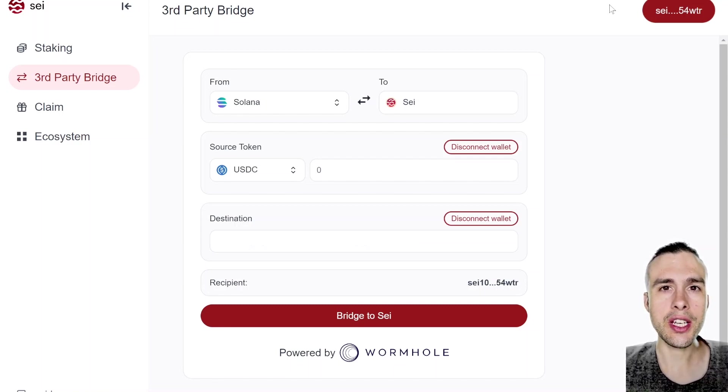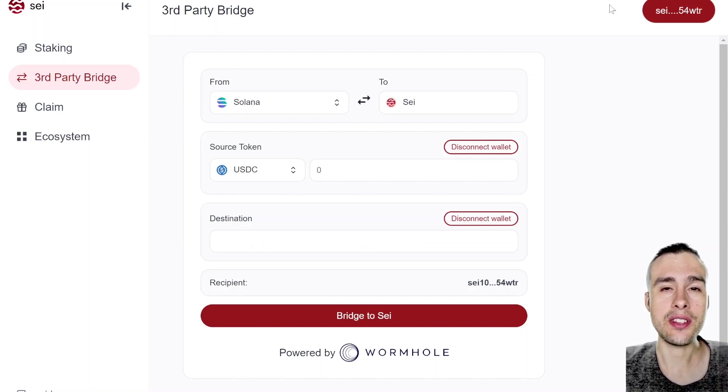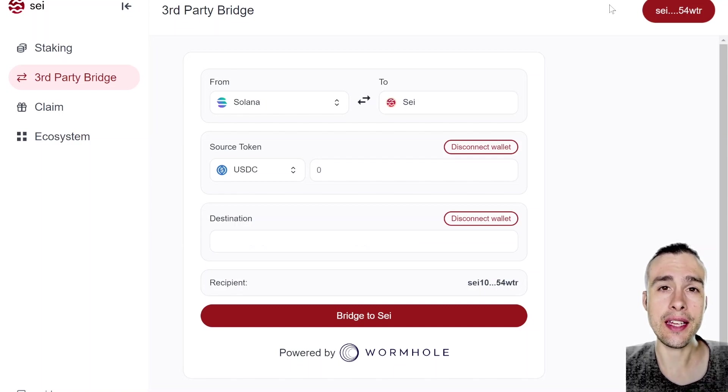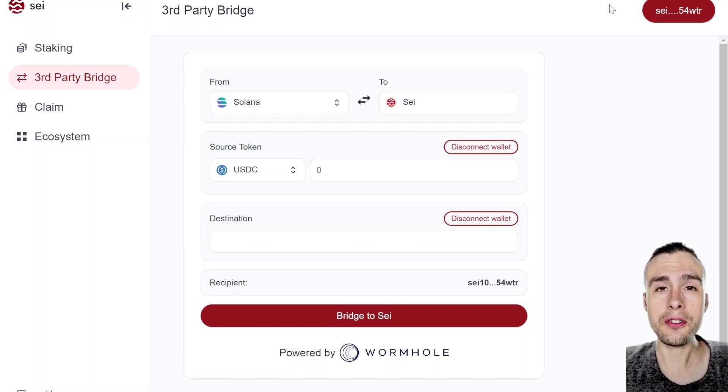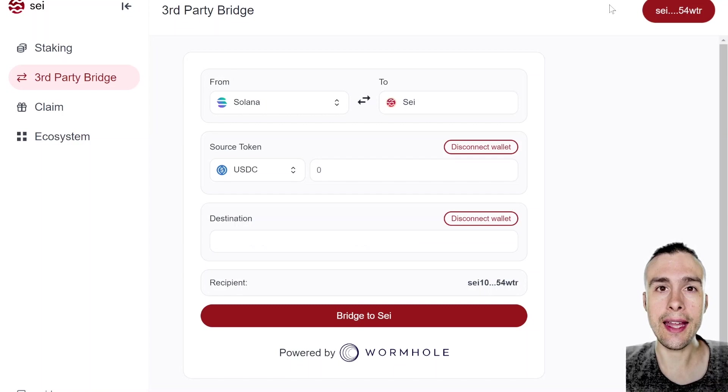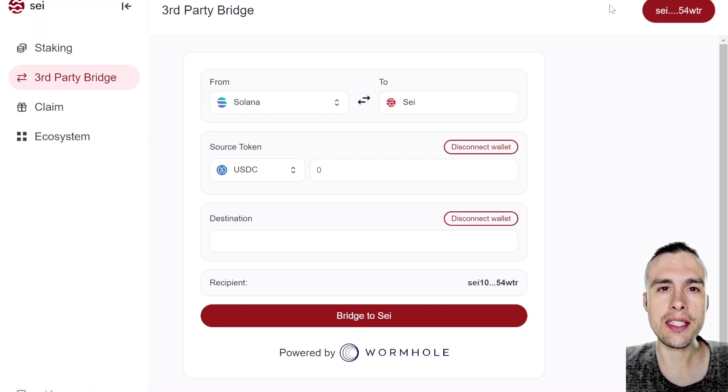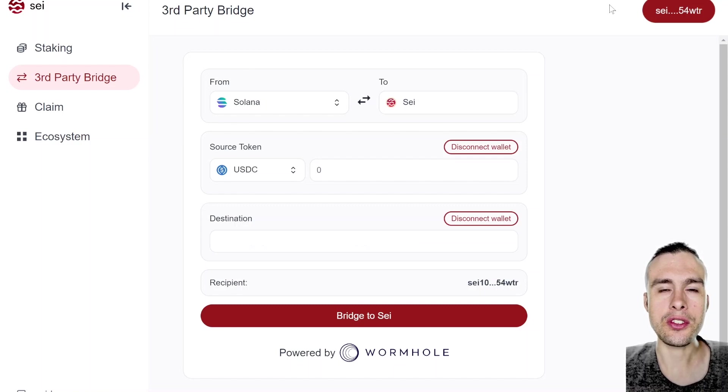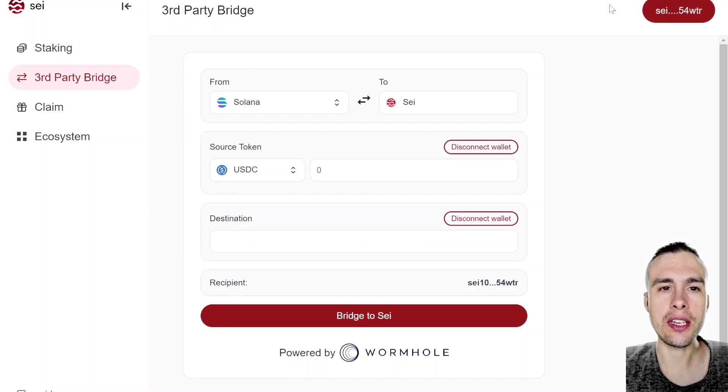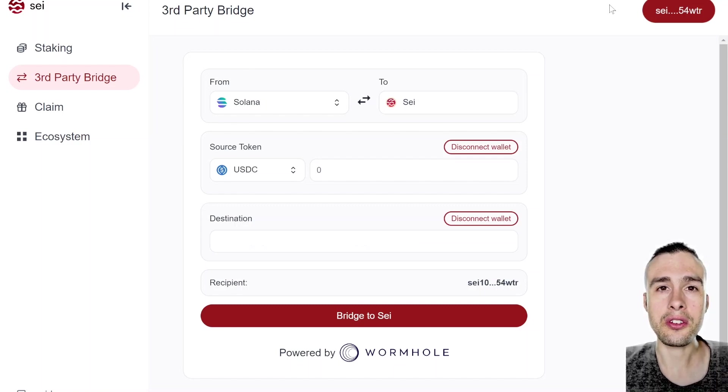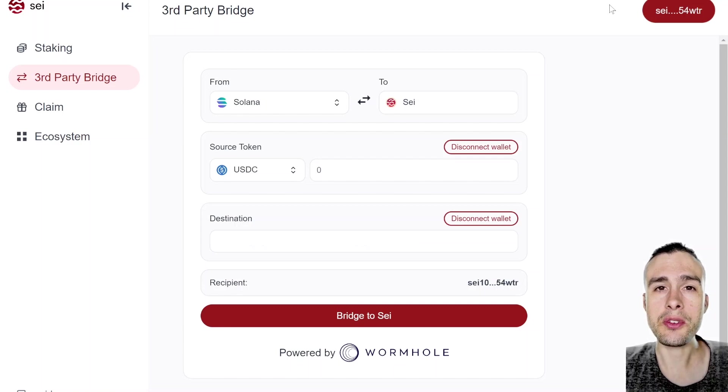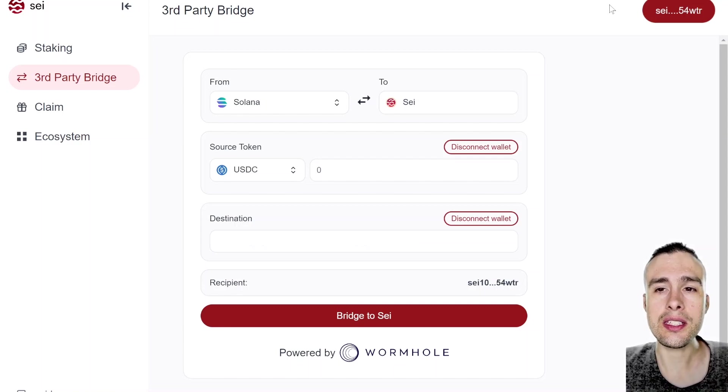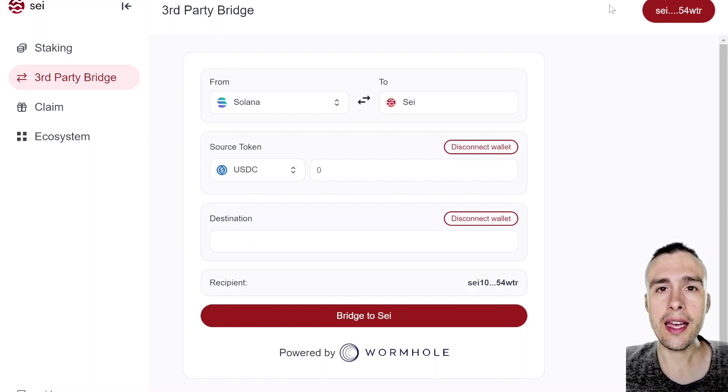Because you need gas in order to perform transactions on the chain. So if your exchange allows you to withdraw Sei to the Sei network, then that's fine. But if you, like myself, don't have access to an exchange that allows for that, then I guess this tutorial is probably for you. If you've been airdropped a whole bunch of tokens and coins and stuff over on Solana ecosystem and you want to bridge some of it across to explore the Cosmos hub, then I think this is the video for you.